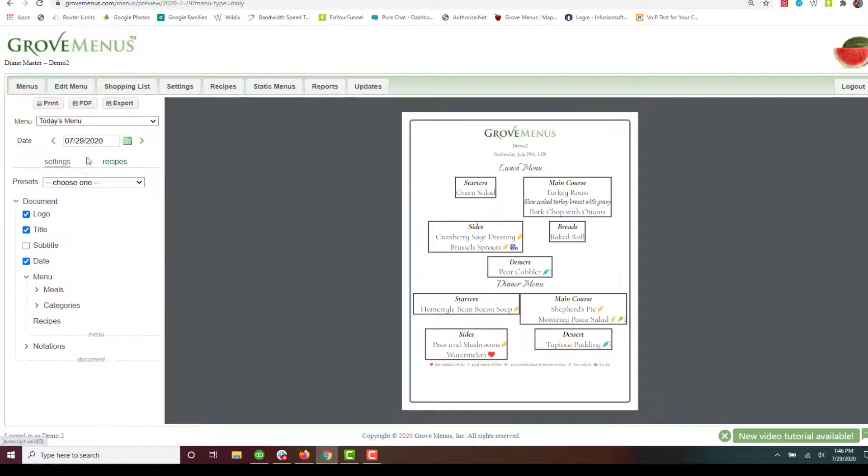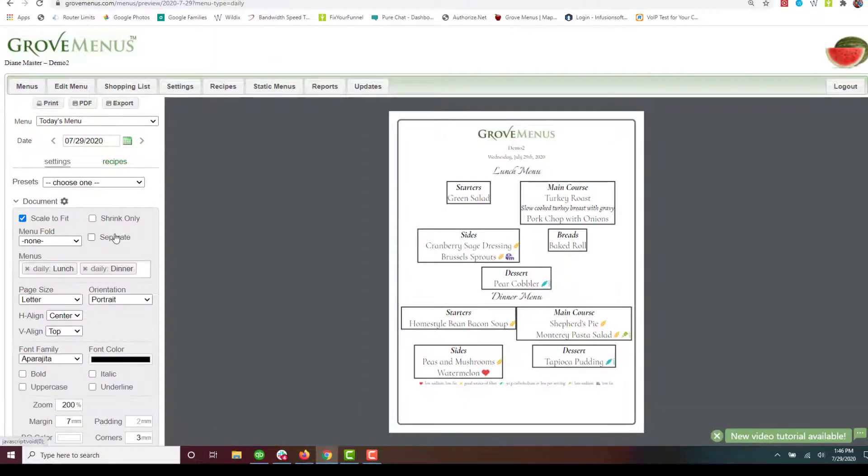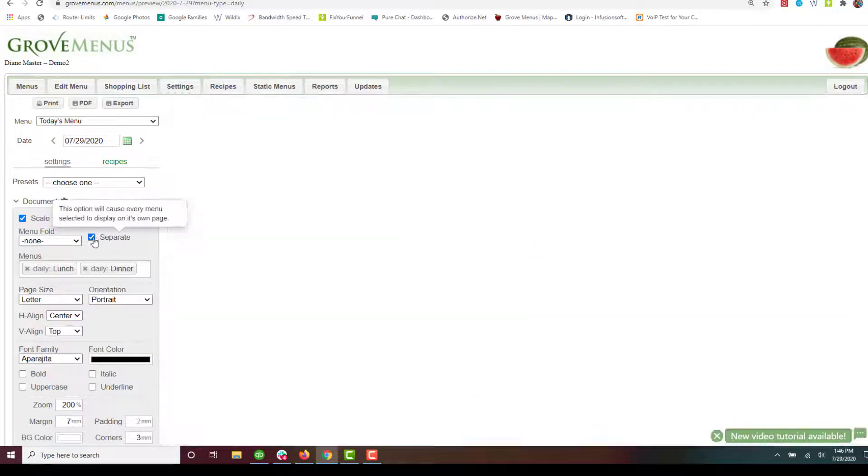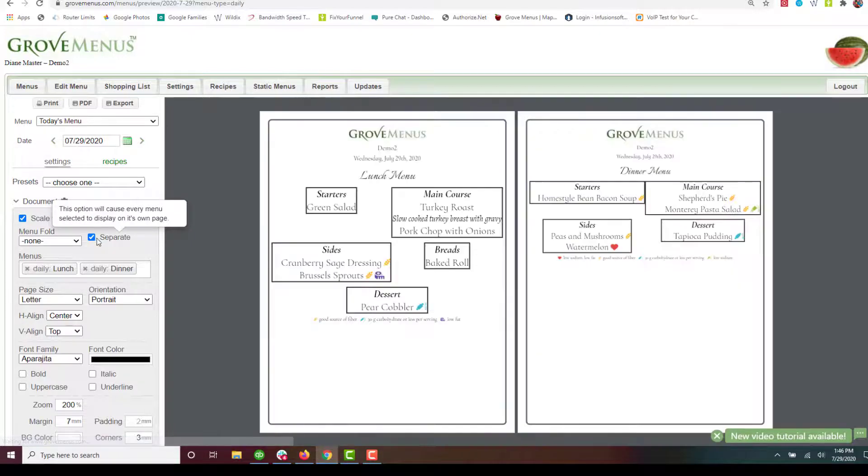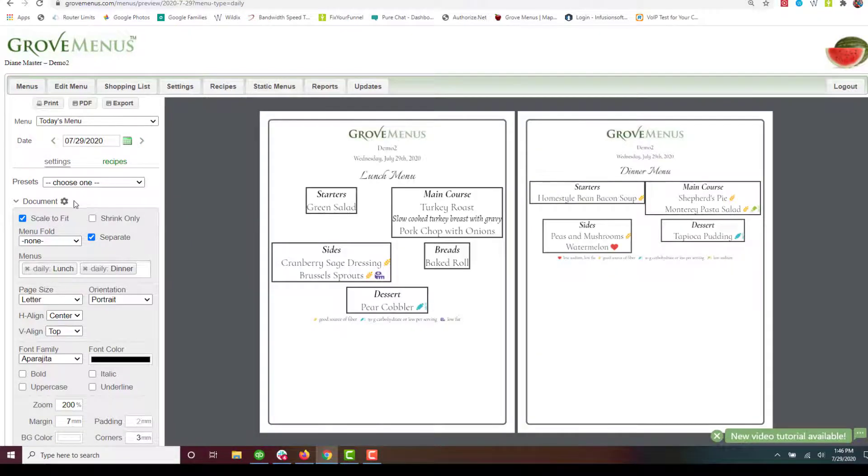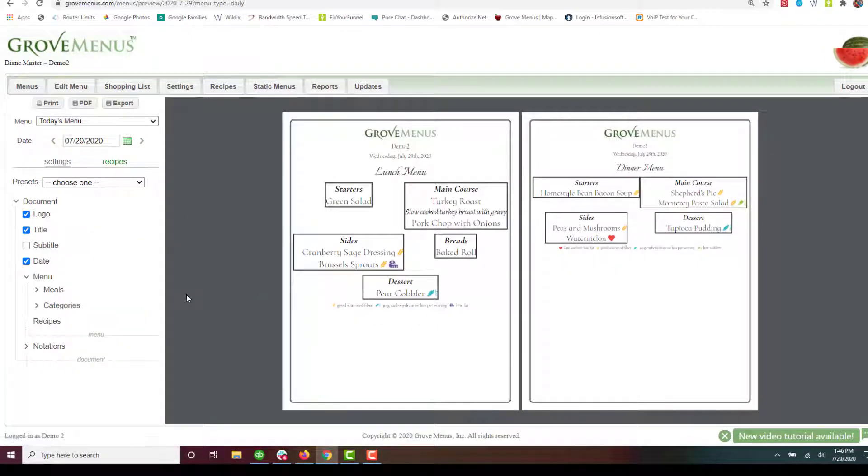I think what I want to do is go back up to my document and put it on separate pieces of paper. So that's looking pretty good.